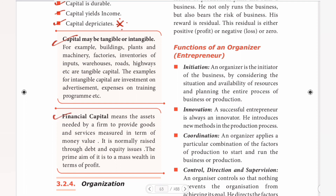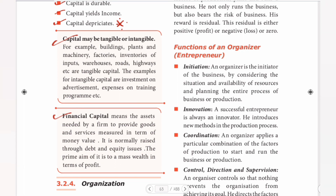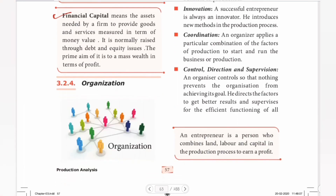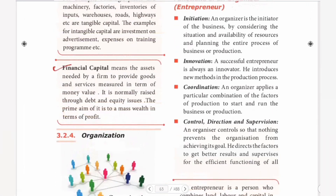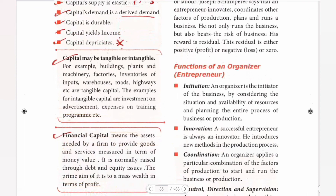Next, financial capital means financial assets such as loans. If I take a loan, that is financial capital. So in this video, we talked about the capital topic. The next topic we will cover is organization, its functions, production functions, and the law of variable proportions.